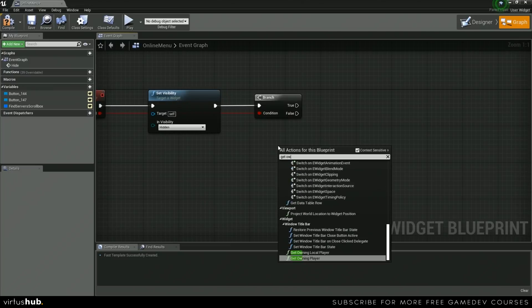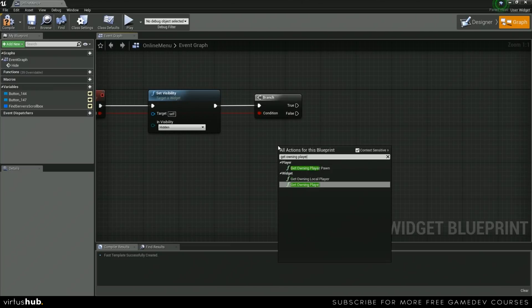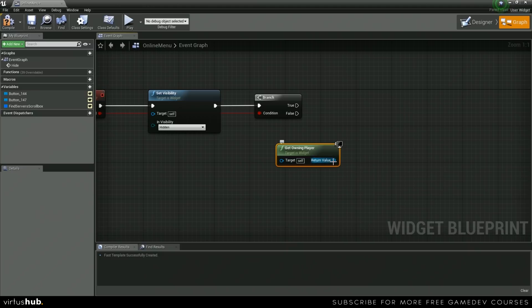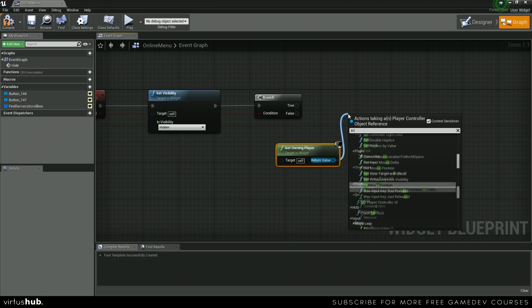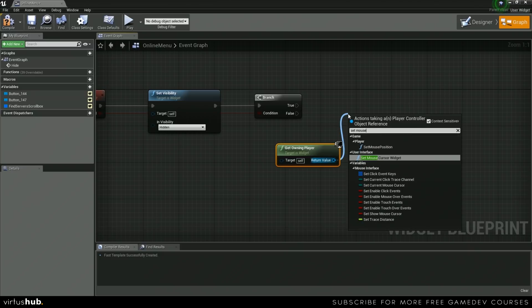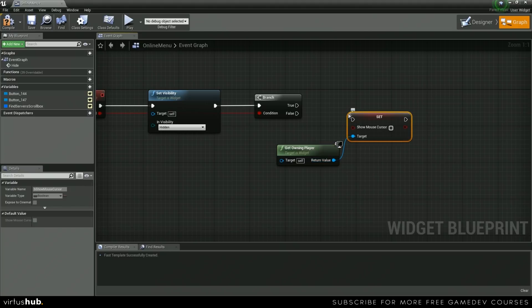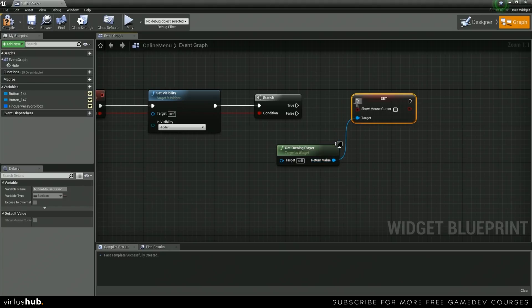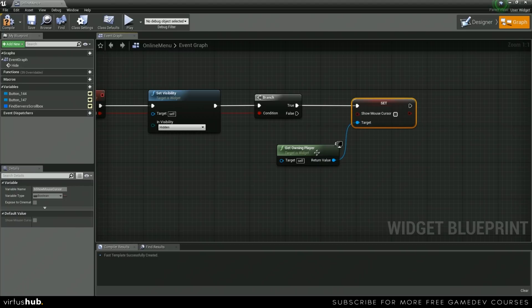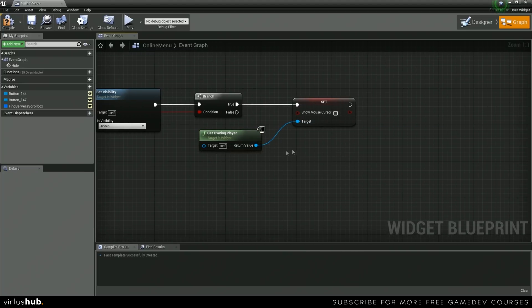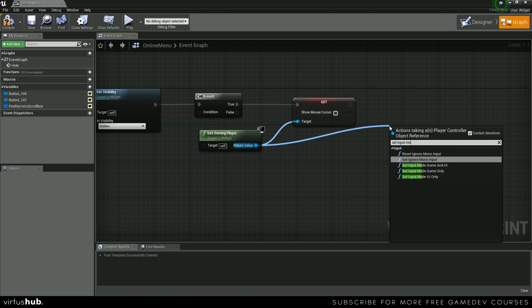And then we're going to get owning player. We're going to set mouse cursor — show mouse cursor — we're going to set this to false. And then the last thing that we're going to do is we're going to set input mode game only.